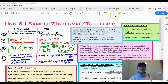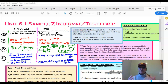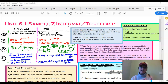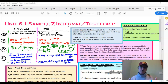Unit 6: z-interval or z-test for p. Let's first talk about the difference. I'm feeling strongly that you're going to have both an interval and a test on this year's 2020 exam — two questions total. So how do you know when to do an interval versus a test? I get that question all the time.